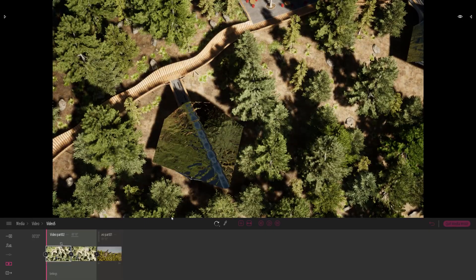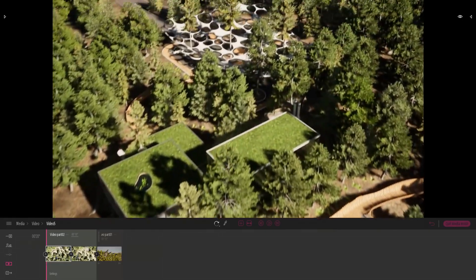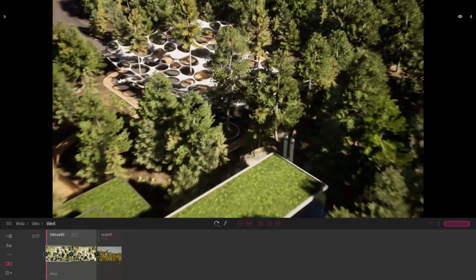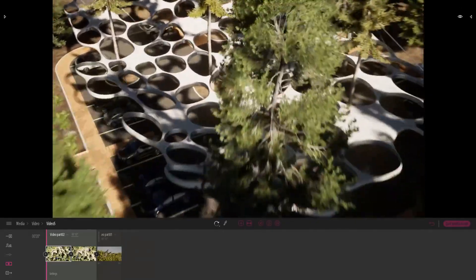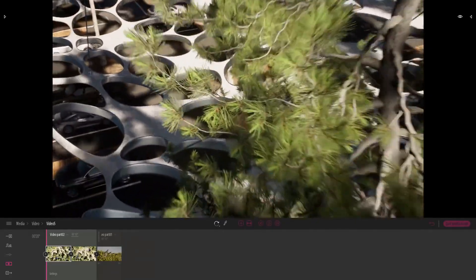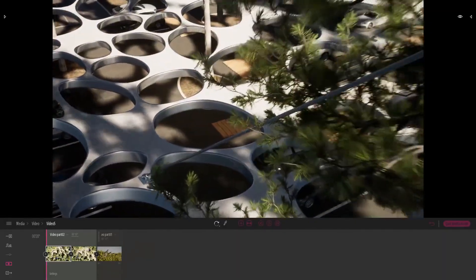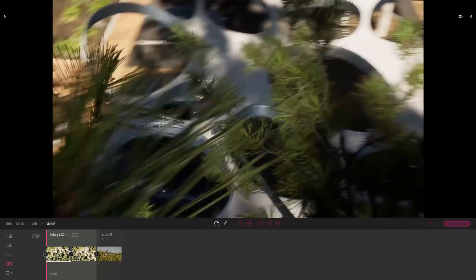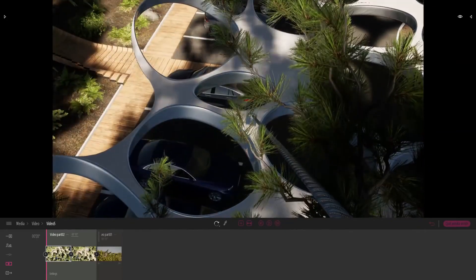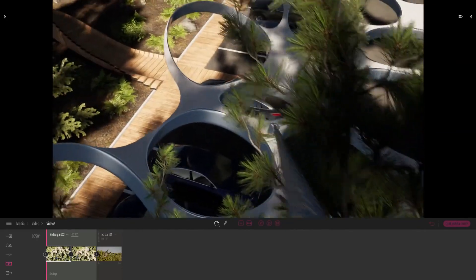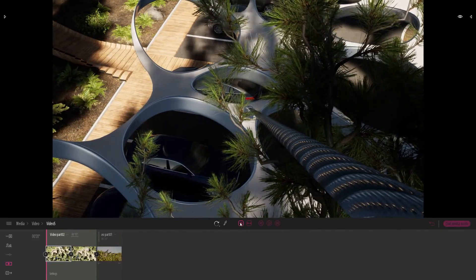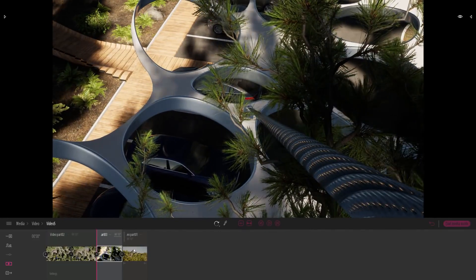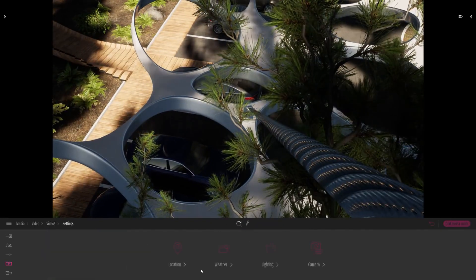Now let's actually create a third part. Now I just want to have a nice close-up. Move the camera on the parking lot and have a close-up on the metal cable that we have here. So I'll just click on the plus button. This will create again a new part.